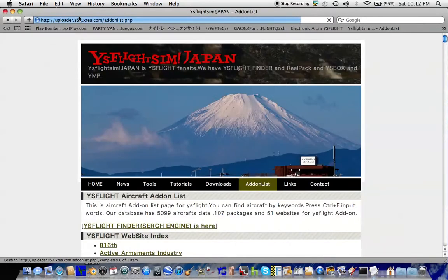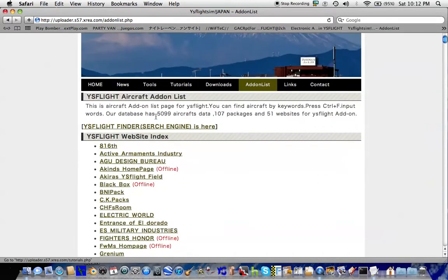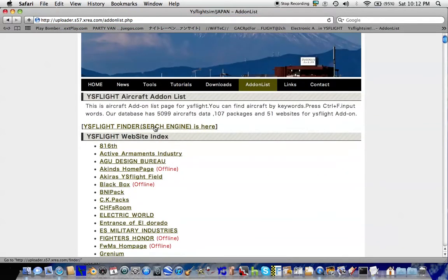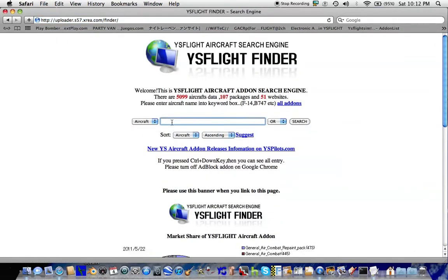A good website to go is uploader s57area.com. In here you'll find various add-ons and maps you can use for RiseFlight. I'm going to search for a solar add-on.